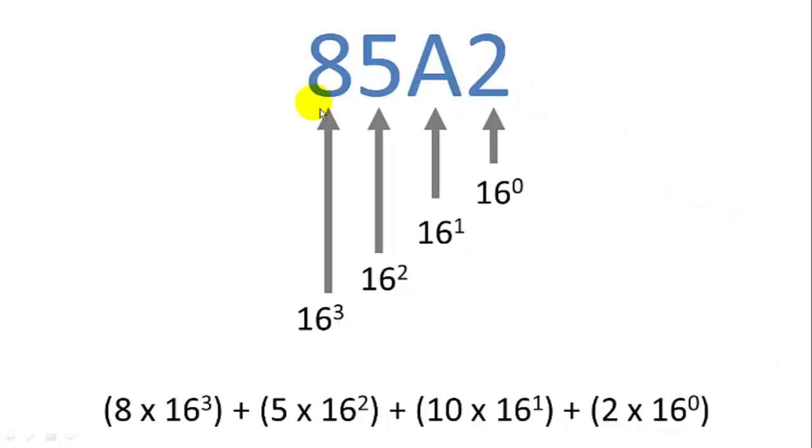Now let's look at a standard hexadecimal base number, 85A2. The rightmost digit represents the 1's digit, or 16 to the zero.